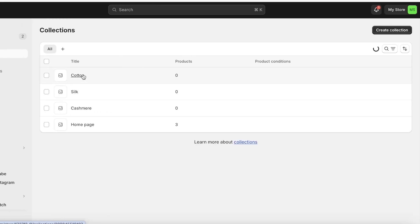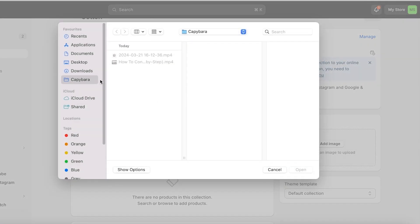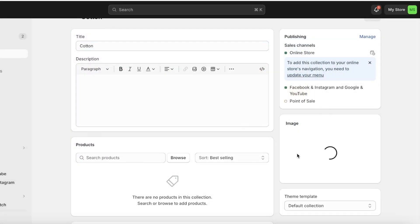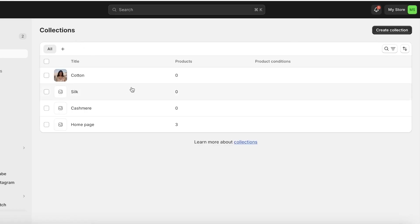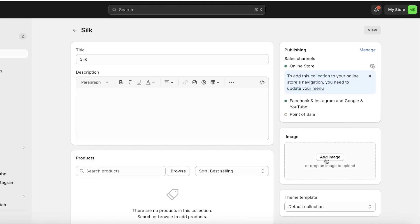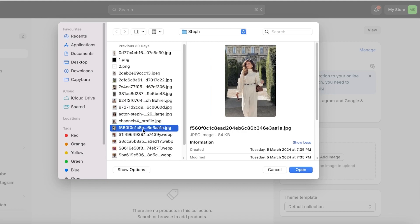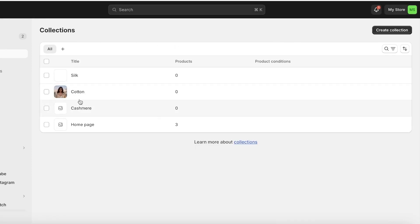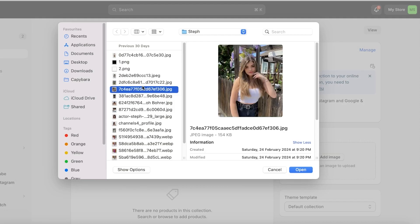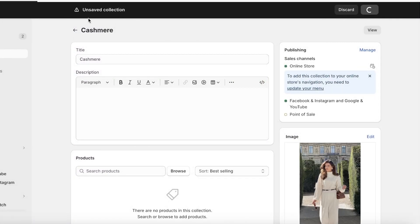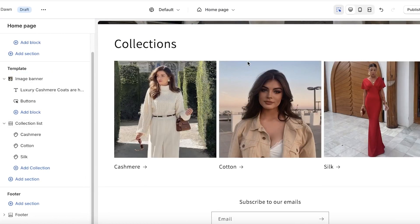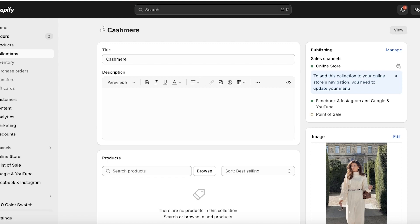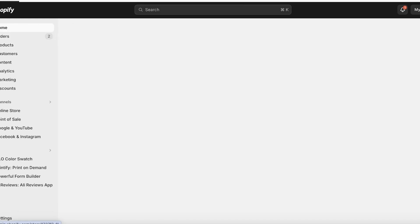In each collection, click Add Image on the right and choose your collection image, then click Save on the top right. I'll do this for Cotton, Silk, and Cashmere collections one by one. Once saved, those images will be inserted directly into your Shopify Dawn theme. Whatever image you want displayed should be added to your collections under Products in the Shopify dashboard.